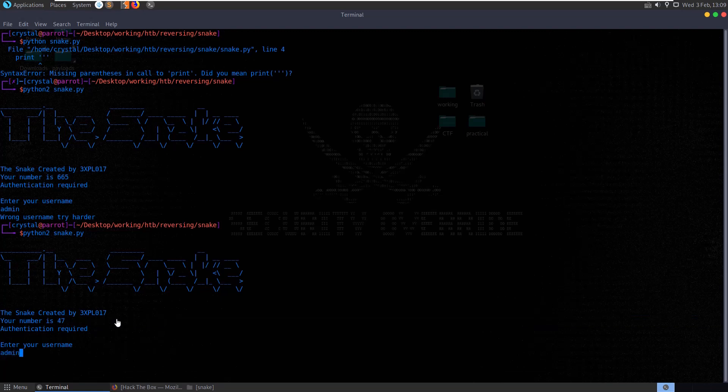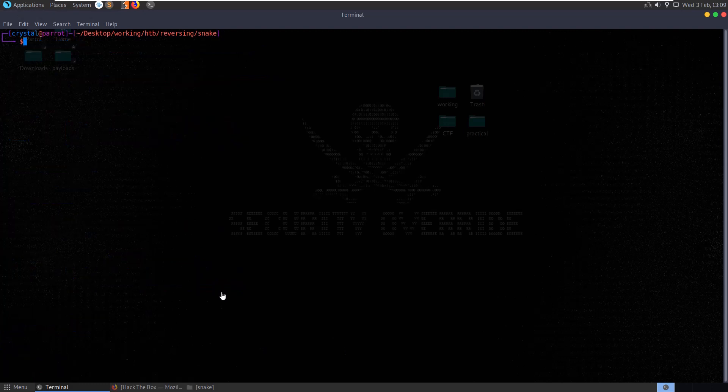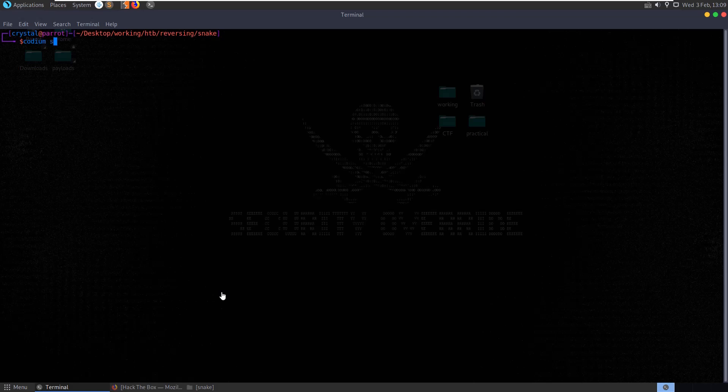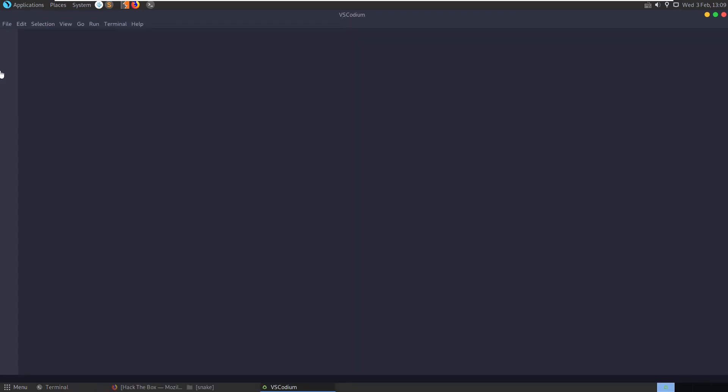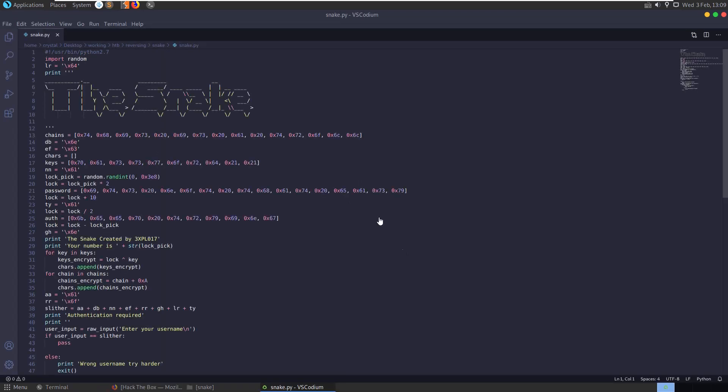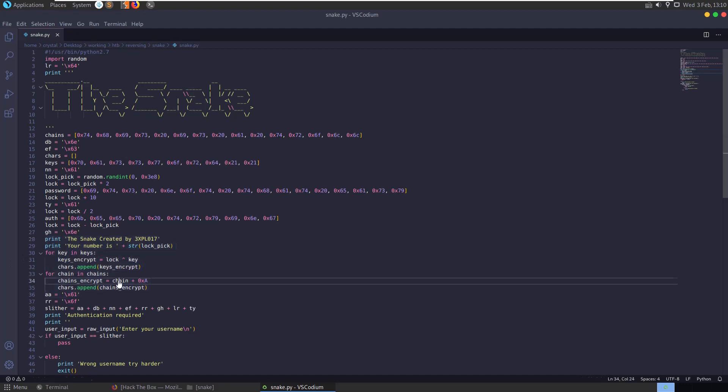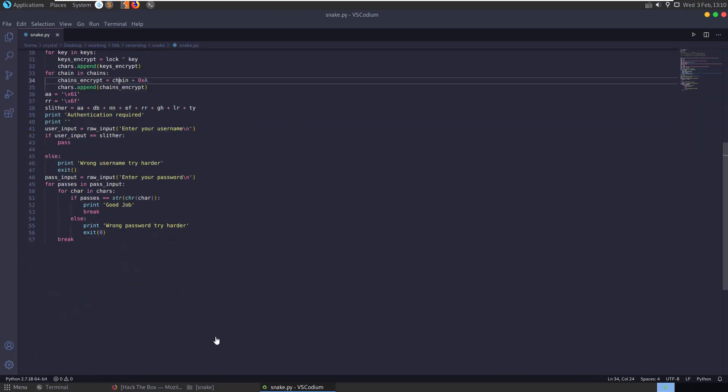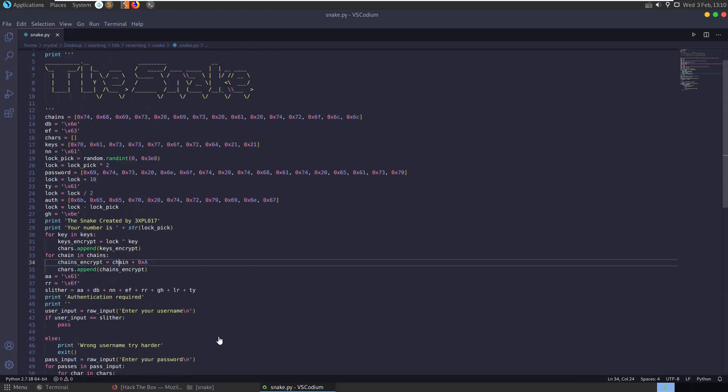And let's try admin 2. Wrong username, try harder. So let's have a look at the code. Not too much reverse engineering needed here, since it's written in Python. We can just go and read the script, we can modify the script and debug it quite easily.